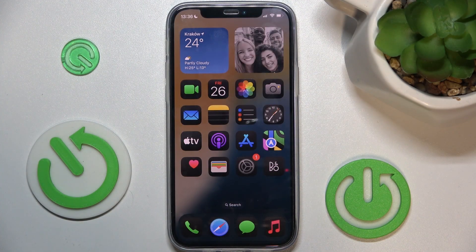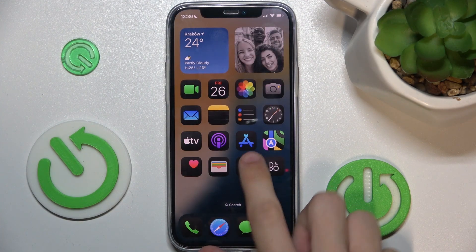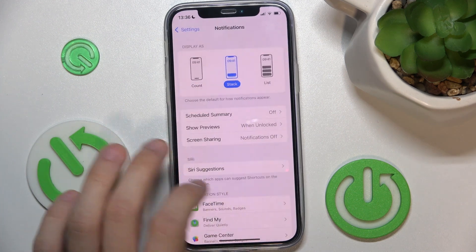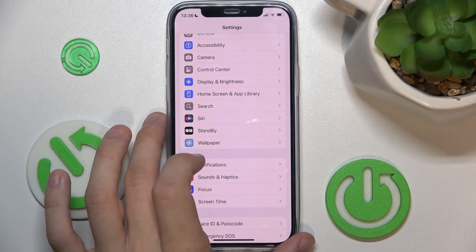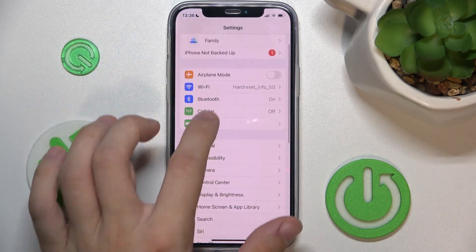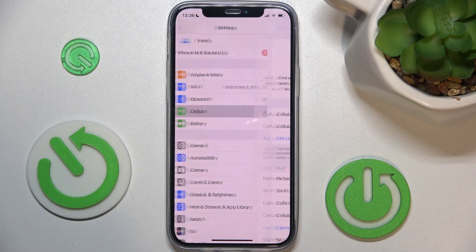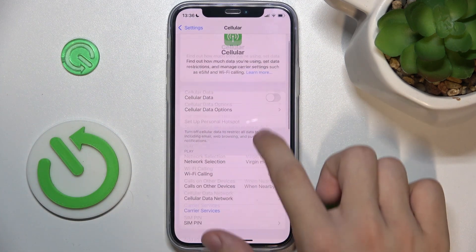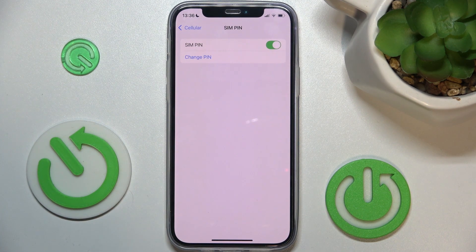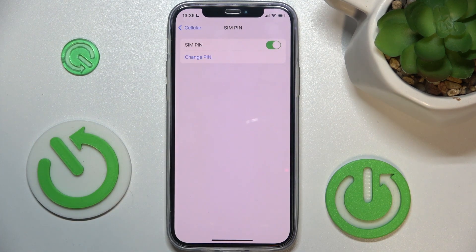Here is my iOS 18 device and let's go to Settings and Cellular, then SIM PIN, and here you can see that my SIM PIN is enabled currently.